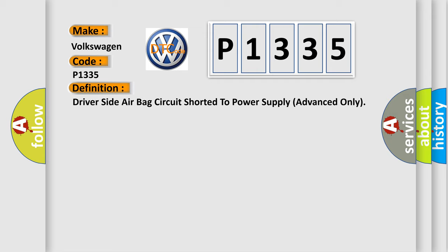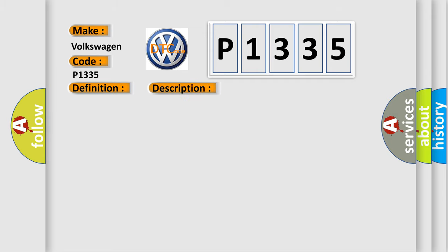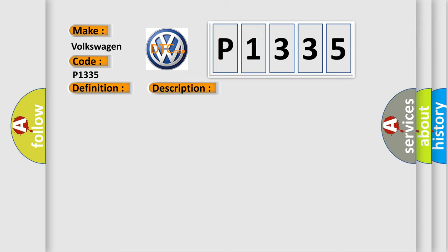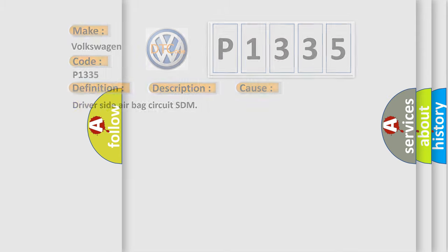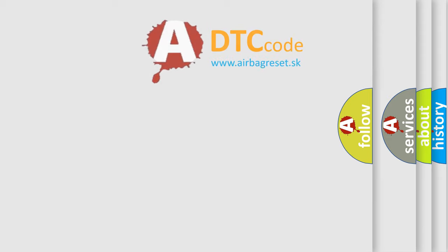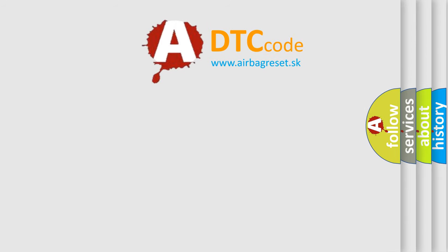The basic definition is Driver-side airbag circuit shorted to power supply advanced only. And now this is a short description of this DTC code. Driver-side airbag circuit has been shorted to power supply. This diagnostic error occurs most often in these cases: Driver-side airbag circuit SDM.